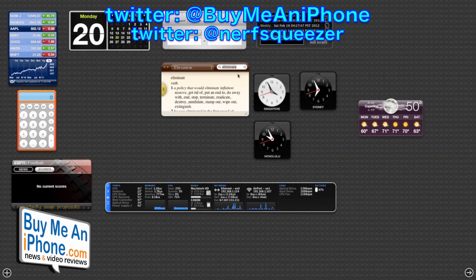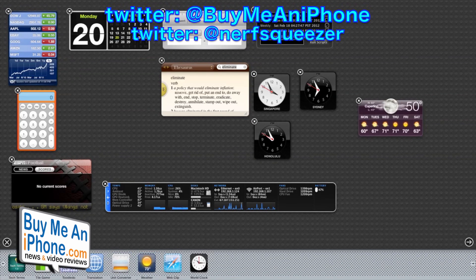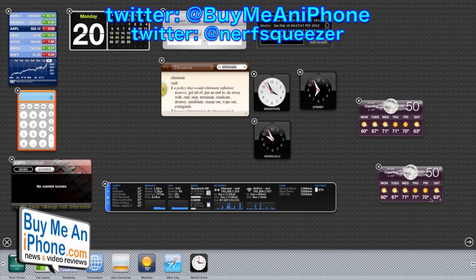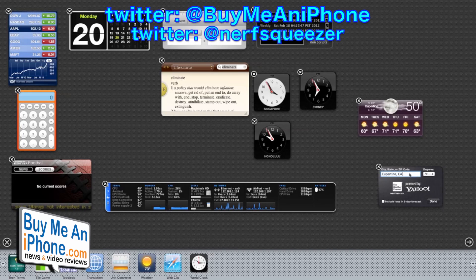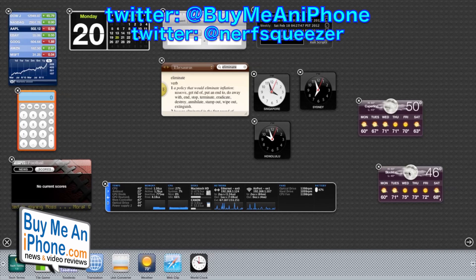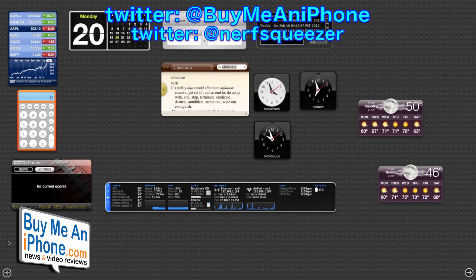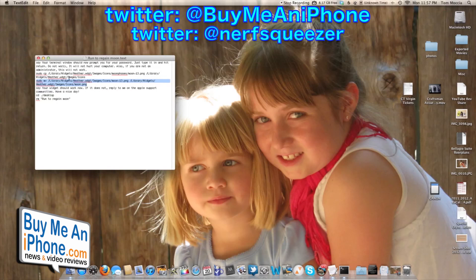I wish I had those guys' usernames on that forum, but I don't. As you can see the moon is back, and we can even put another one in there — we're going to change this to Stockton — and our moon's back there too. Just strange, but our moon is back. I will put these commands in the description: open terminal, enter your administrative password, run these two commands, and you're all done.